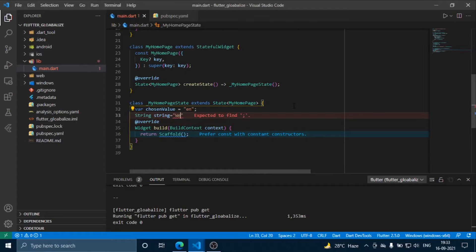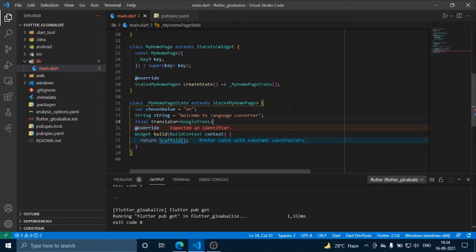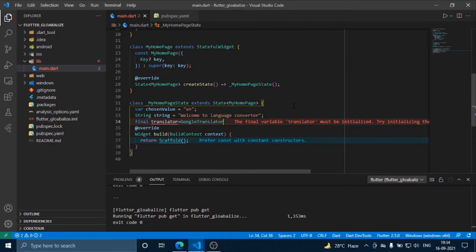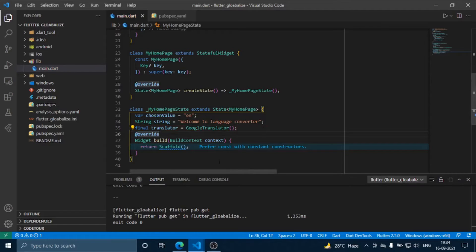This is a basic message variable. Now we are creating a translator instance.